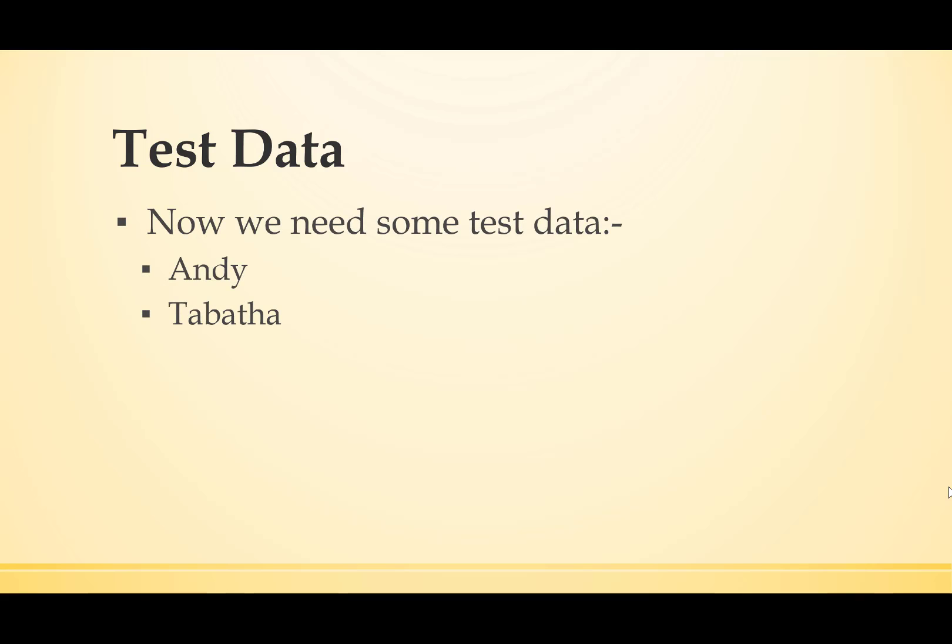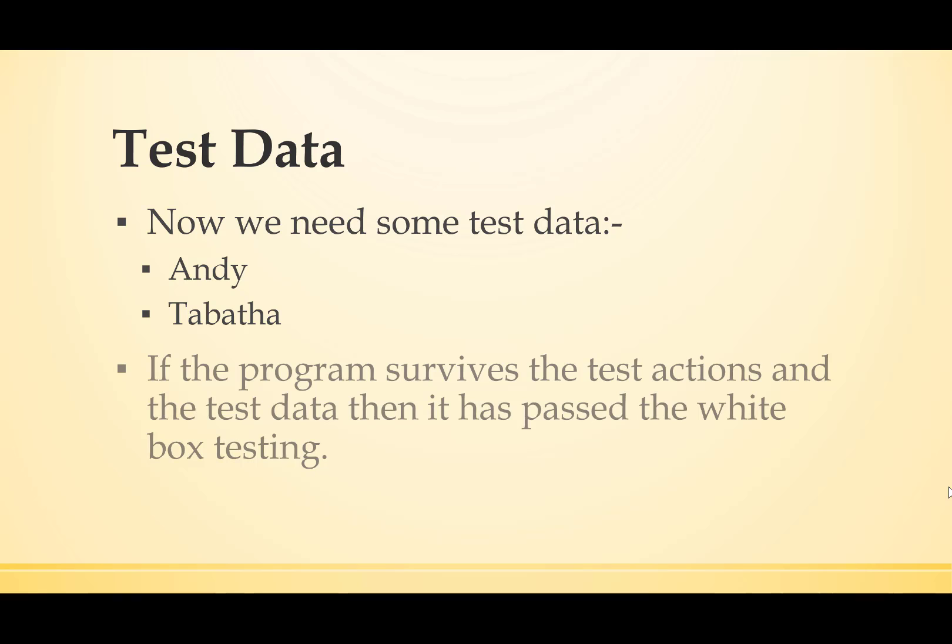Then we can look at some test data. We need some test data, so let's try Andy and Tabitha. If the program survives the test actions and the test data, then it's passed the white box testing. It needs to pass both.